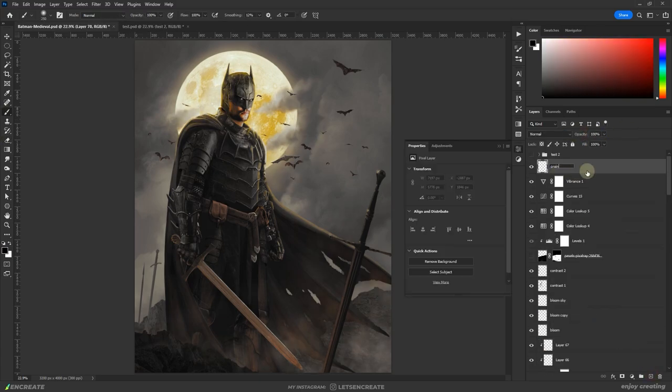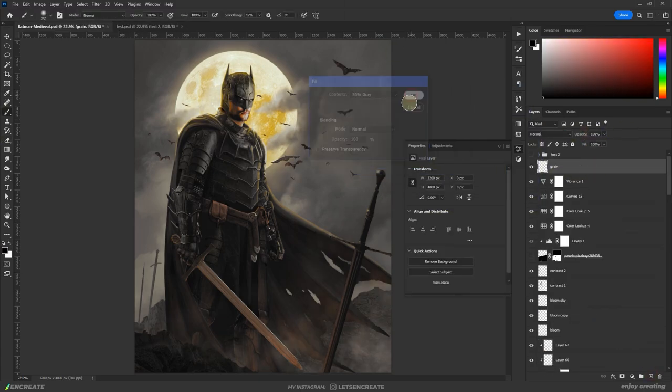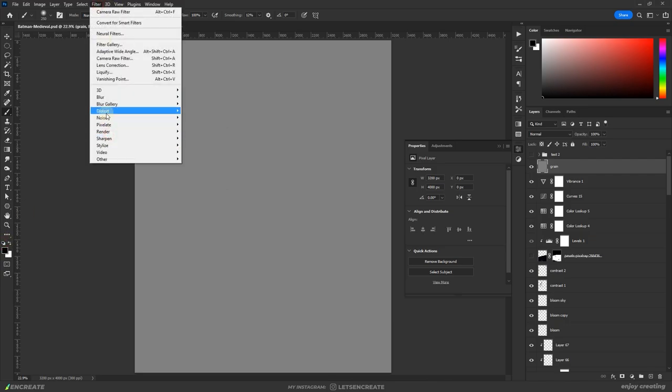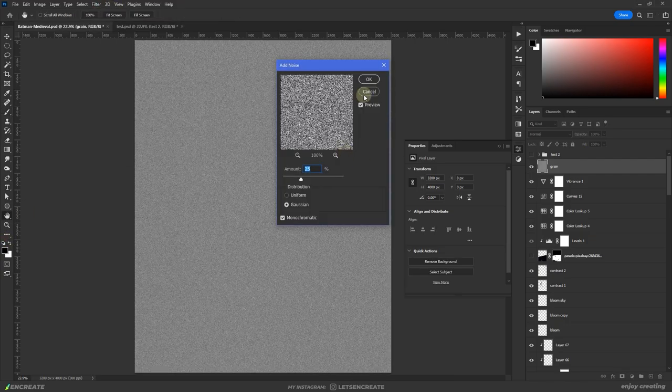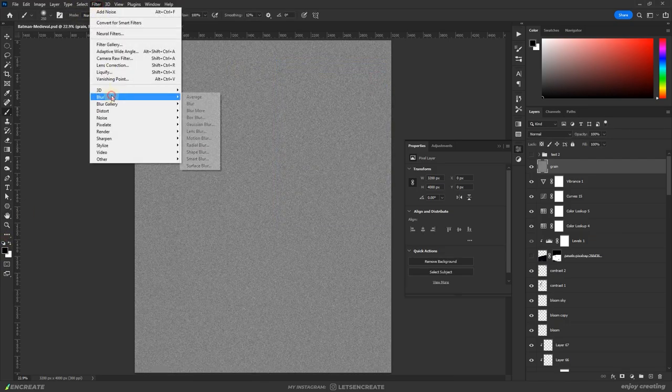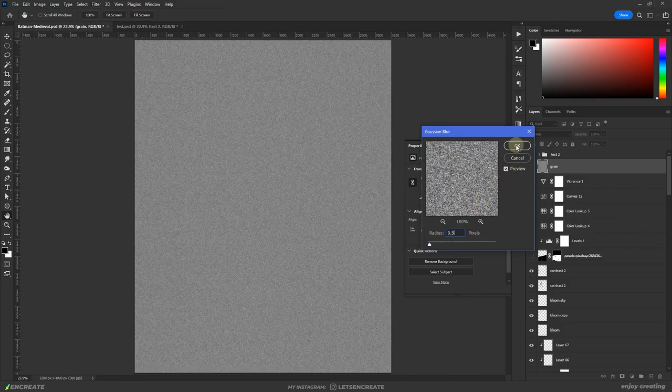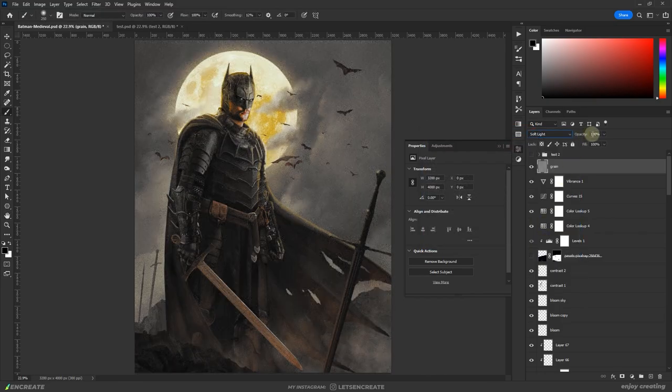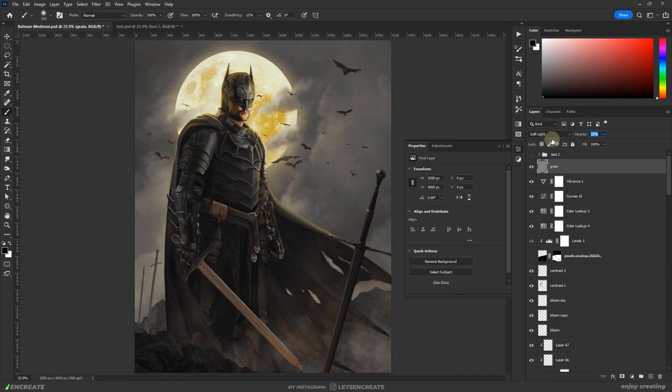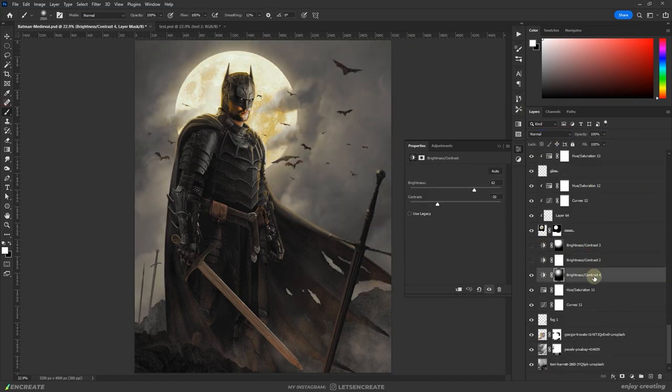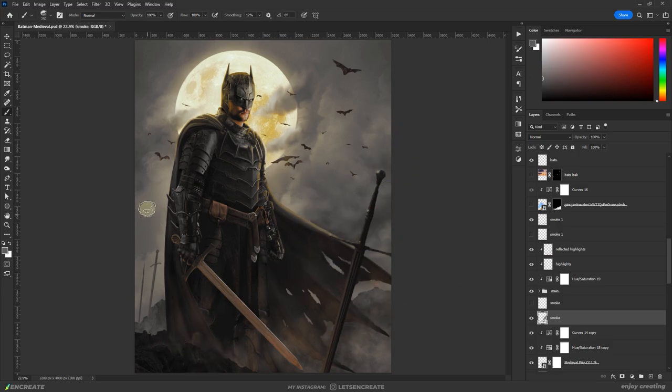On top of everything, I added noise by starting with a layer filled with 50% gray then added a Gaussian monochromatic noise of about 25% which I blurred with about 0.5 pixels Gaussian blur. Then changed the layer's blending mode to soft light and reduced the opacity to about 25%. I kept experimenting with the bloom, brightness and contrast of the various areas and the shapes of the clouds.